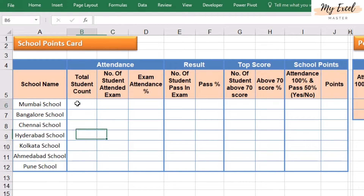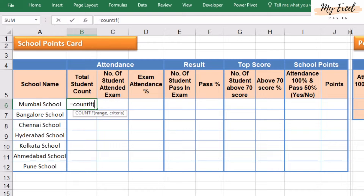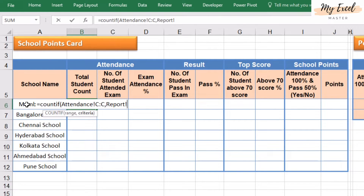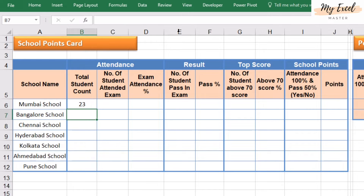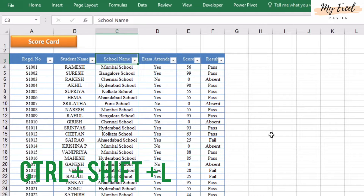Let's start. First, we will use a COUNTIF function to count a particular school's student base. For this, use COUNTIF, select the range, comma, A6, close bracket. Perfect. So we will cross-check the value — press CTRL SHIFT L for autofilter.